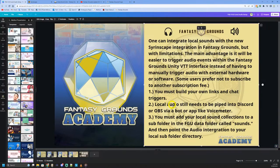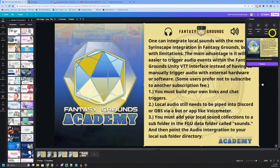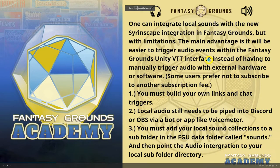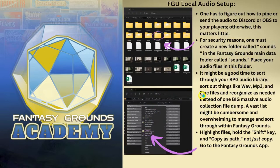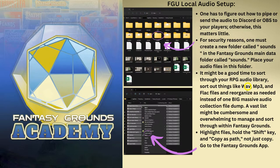Going back to this presentation: you have to integrate your local audio, you have to figure out how you're going to pipe it, and then you need to set up the chat links and the triggers, and you have to manage your library. One has to figure out how to pipe or send the audio to Discord or OBS to your players — otherwise this matters very little. For security reasons, one must create a new folder called Sounds in the Fantasy Grounds main folder. It might be a good time to sort through your RPG audio library — sort out the file names, what you have in your collection, and maybe reorganize it before you add it to the Fantasy Grounds folder.